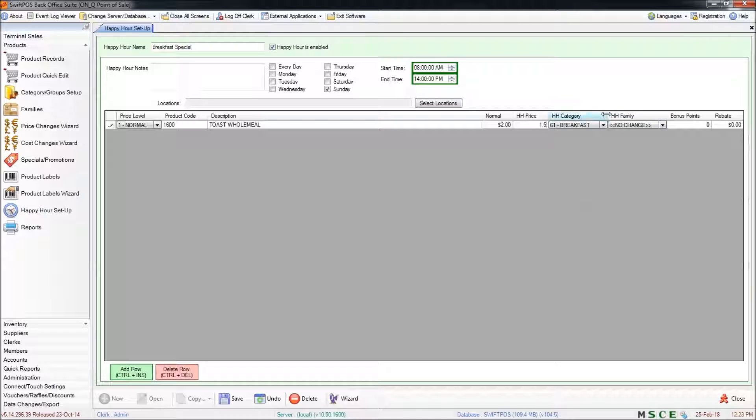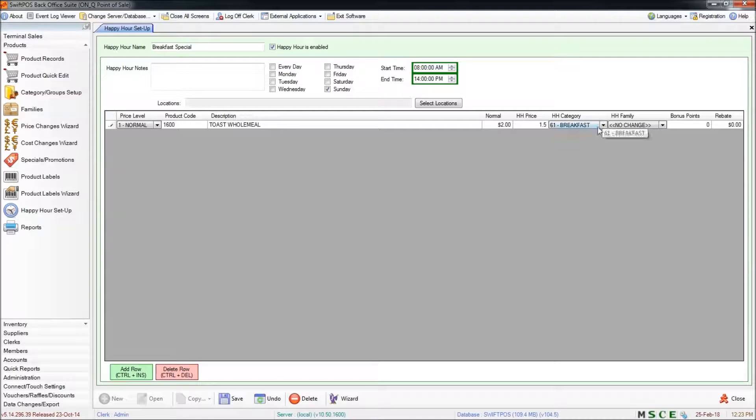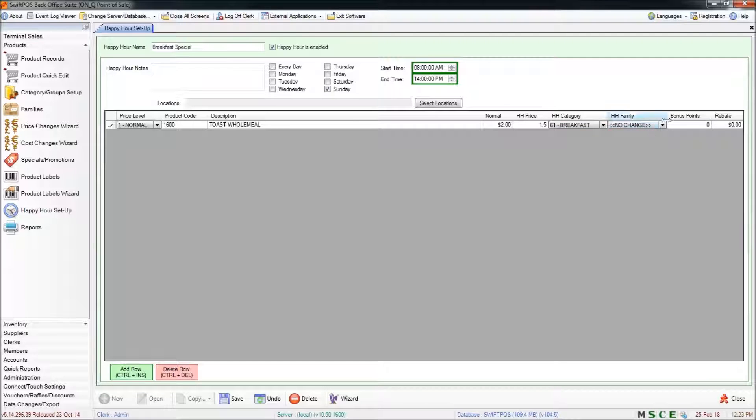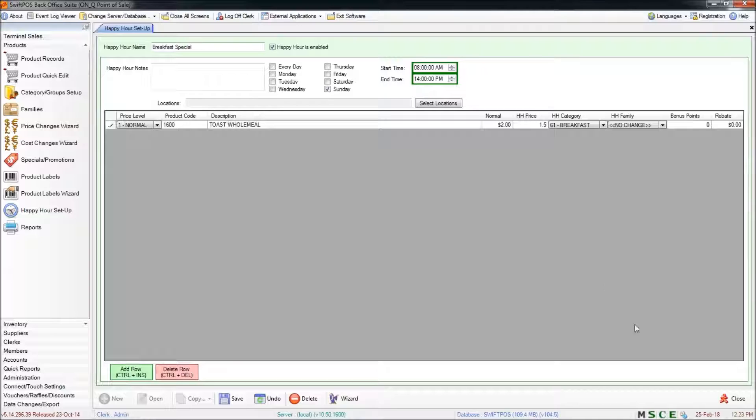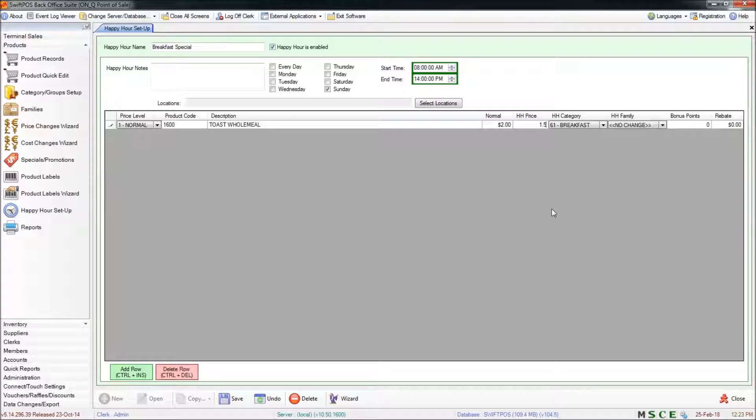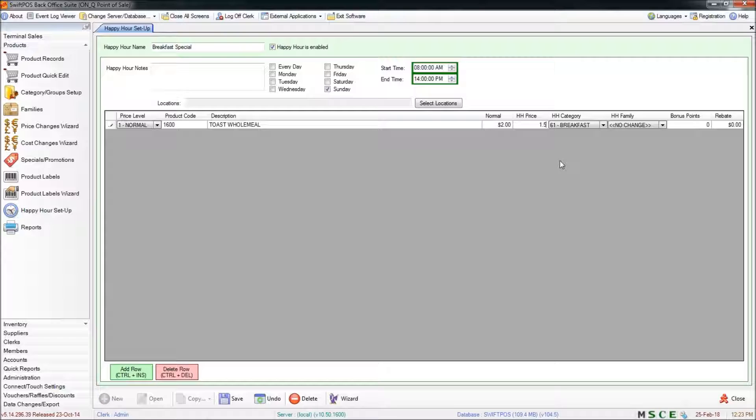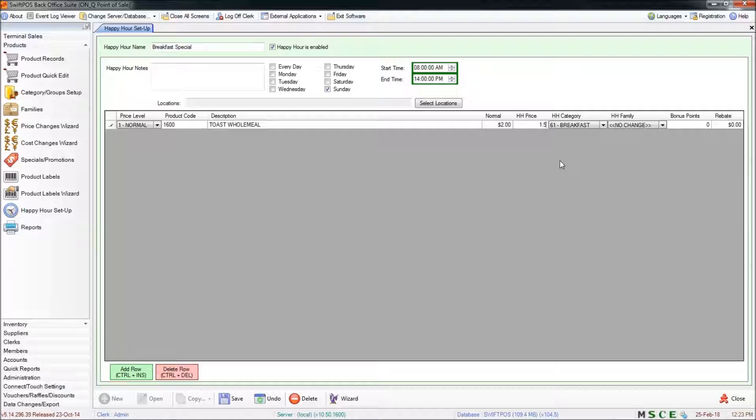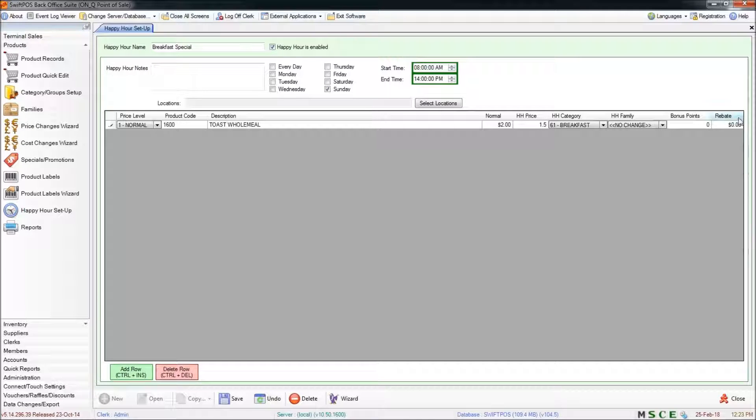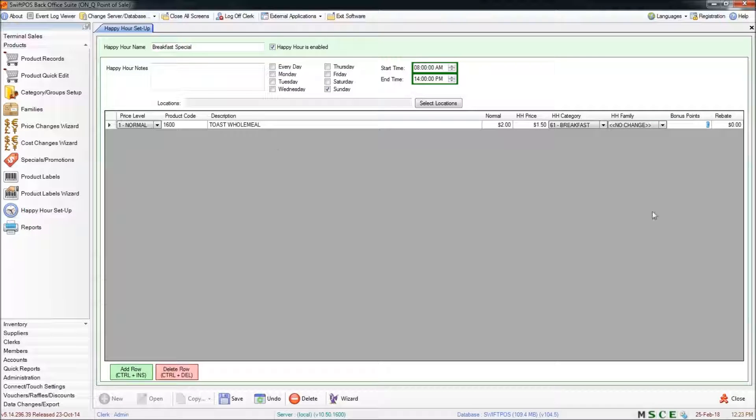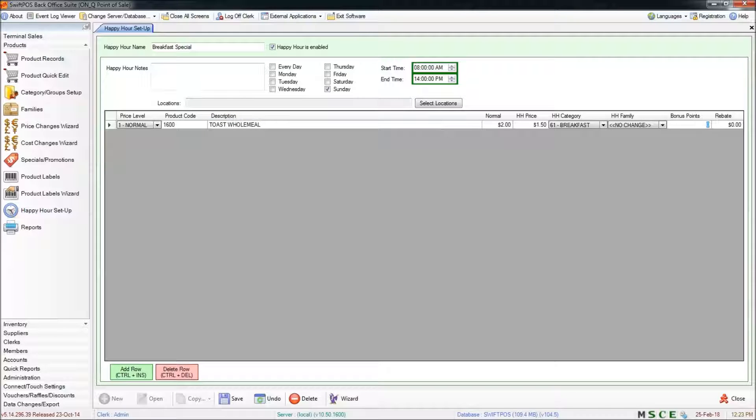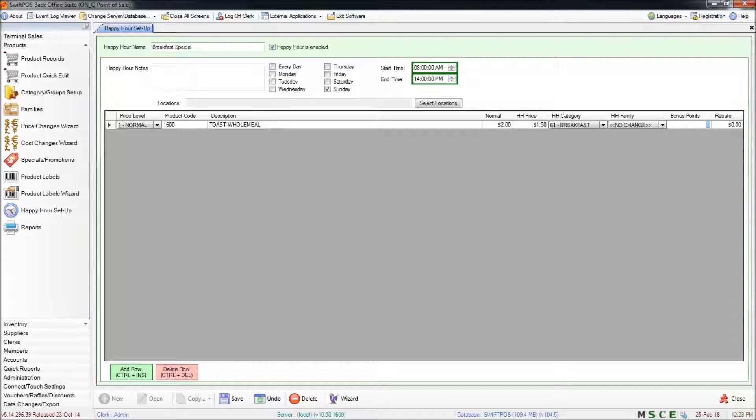You can also change the category that the product is in for the duration of the happy hour, or specify the family that it's assigned to for the duration. You can also do that without affecting the price if for whatever reason you wanted to move a product or a set of products into a specific category for a specific time. You could also specify bonus points on those items if they are purchased within the happy hour time frame. That's just going to allow you to assign additional reward points to members if you wanted to.